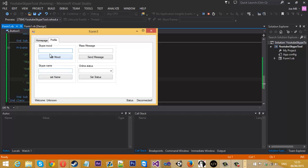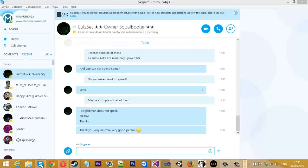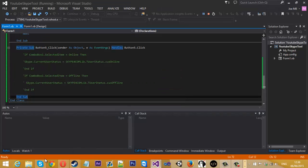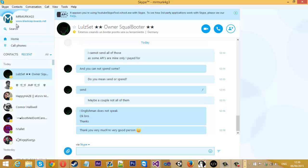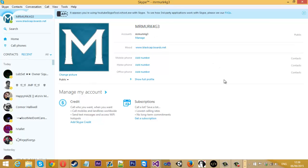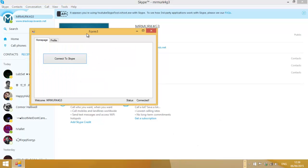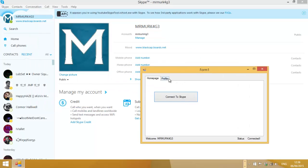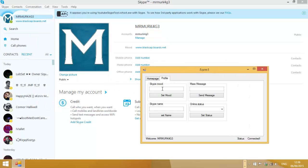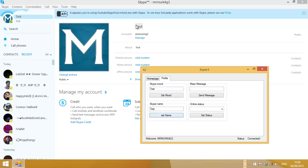Let's connect to Skype. So as you can see my mood is black caps. We come to mood and type test, set mood. There we go, my mood changed. Skype name test, that changed as well.